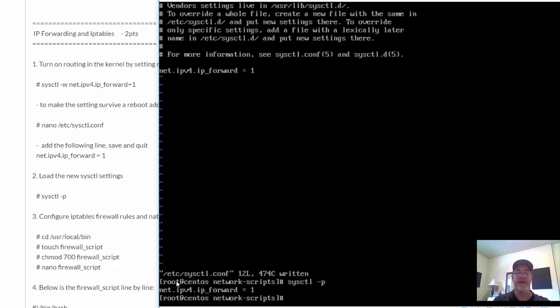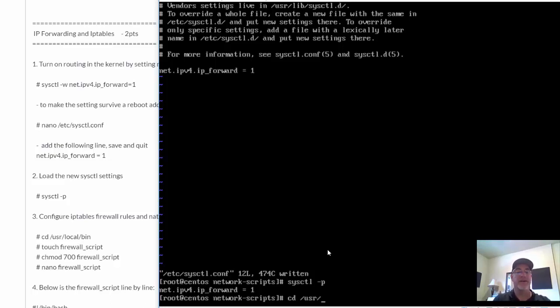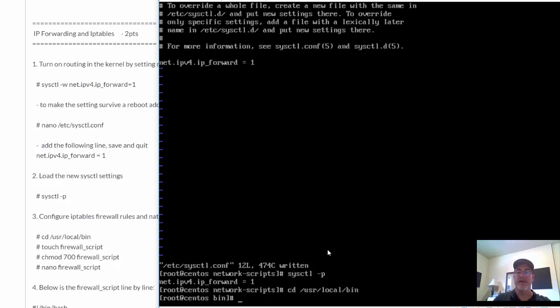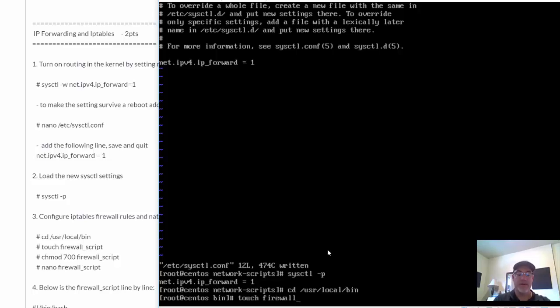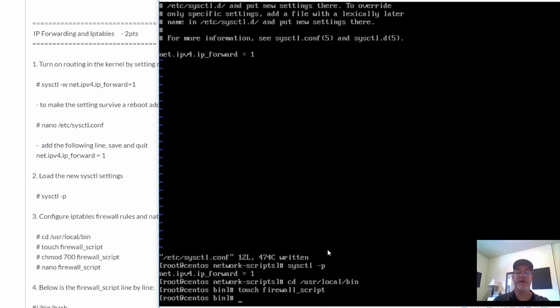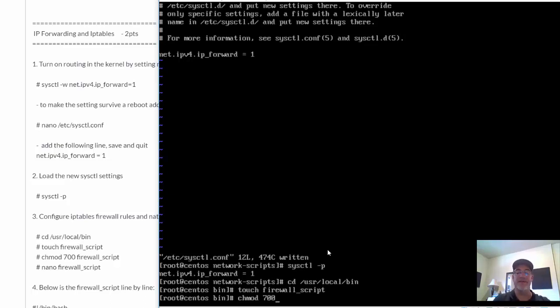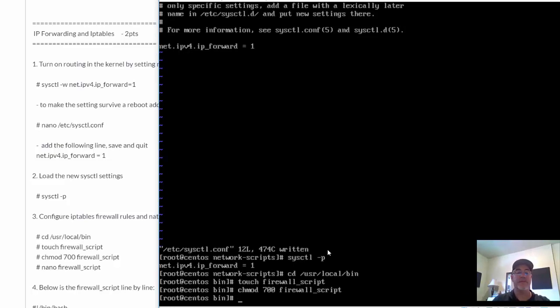To do this, I'm going to follow the instructions right here in my lab document. I'm going to change directory into /usr/local/bin, and then I'm going to create a file. So touch to create a file, firewall_script. I'm going to change the permissions on the file. I'm going to chmod it to 700 firewall_script.